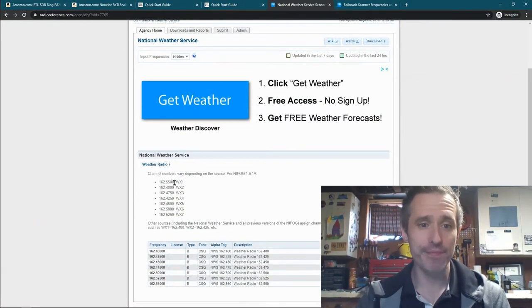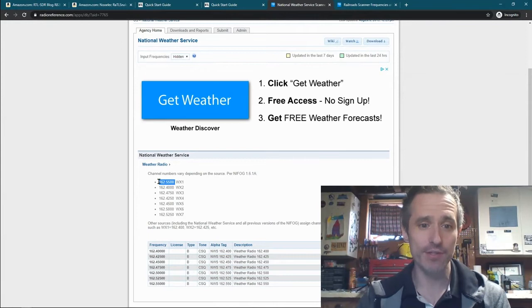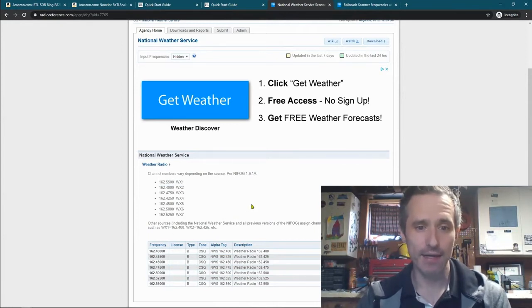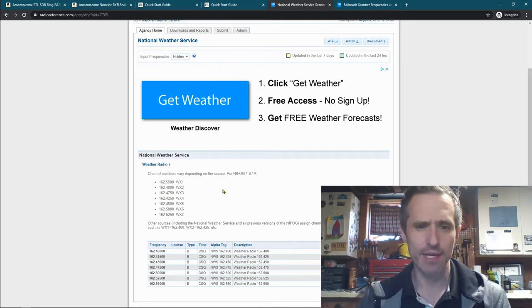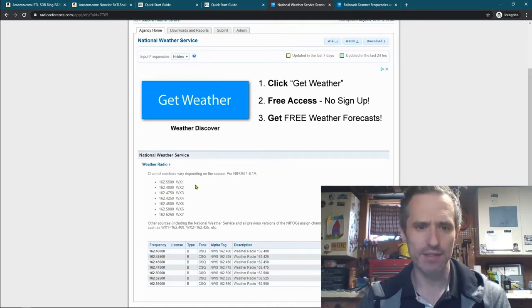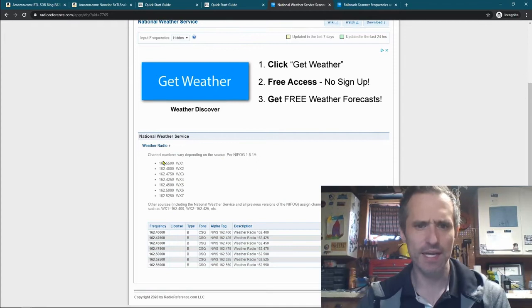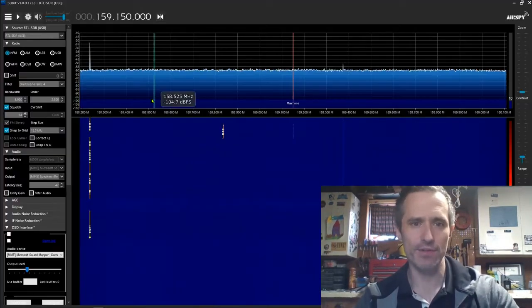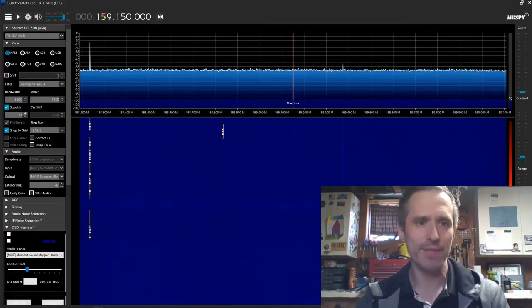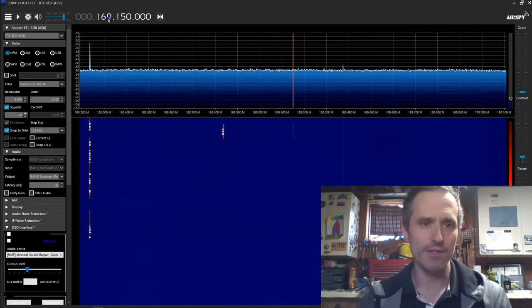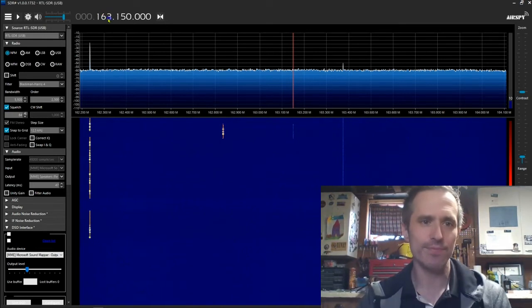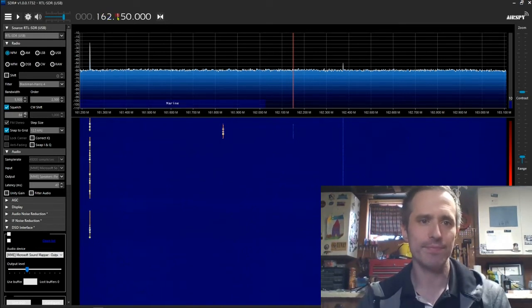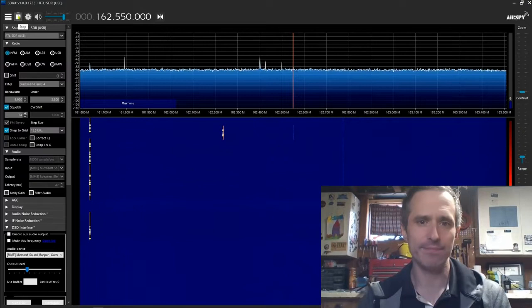But you can listen to the National Weather Service. So if I click on that, you'll see these weather stations. I know this one is close to me. Let me make sure that's correct. Yeah, that's interesting. So let me see, 162.55. So if I go back here, and I go to 162.55, and I hit play.